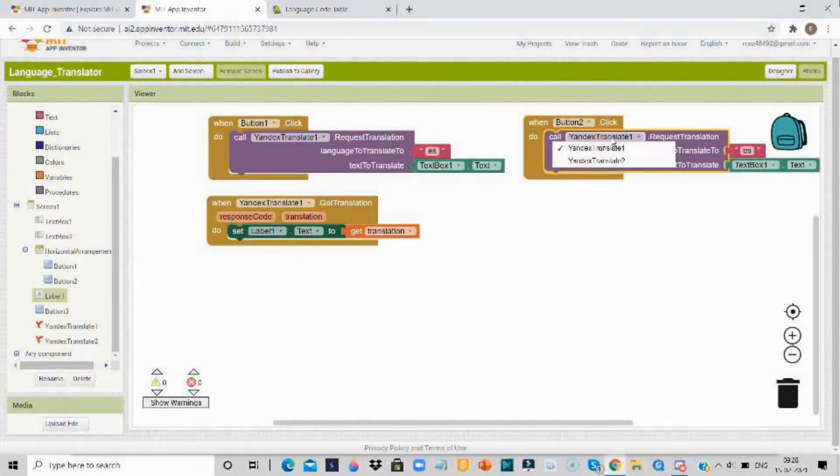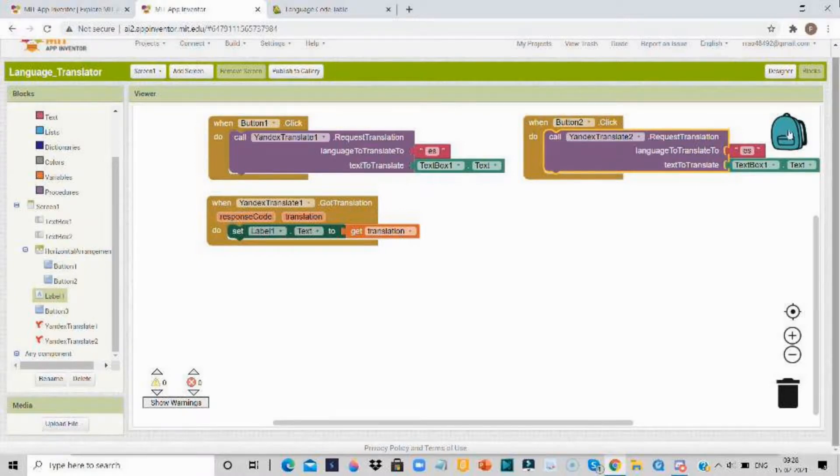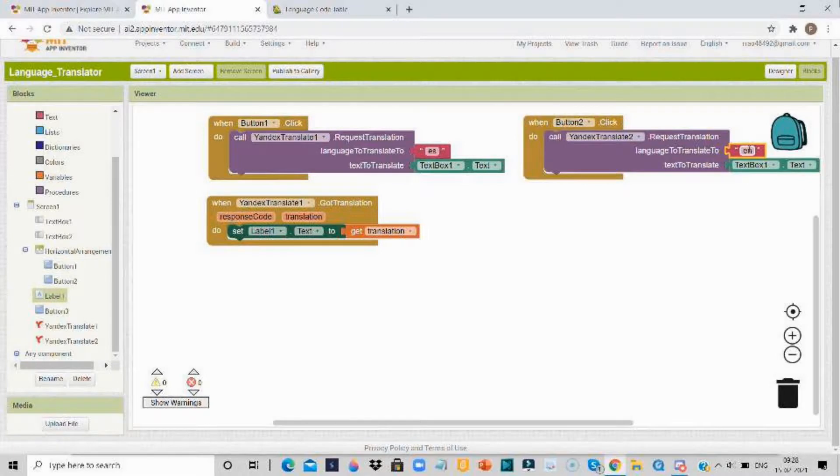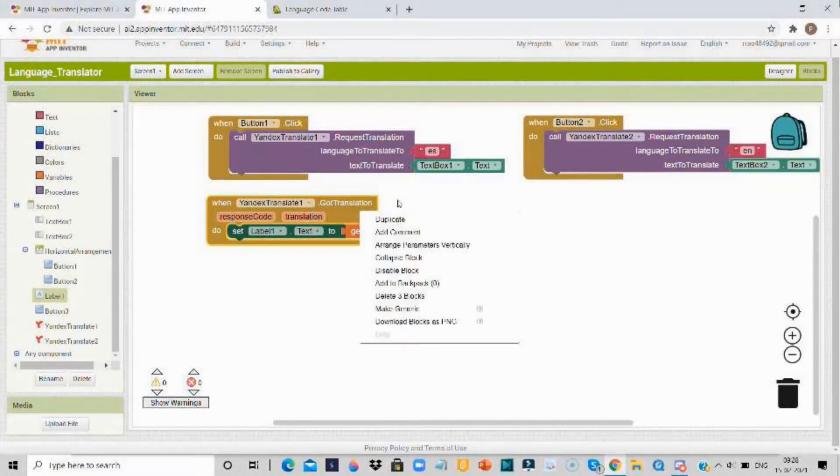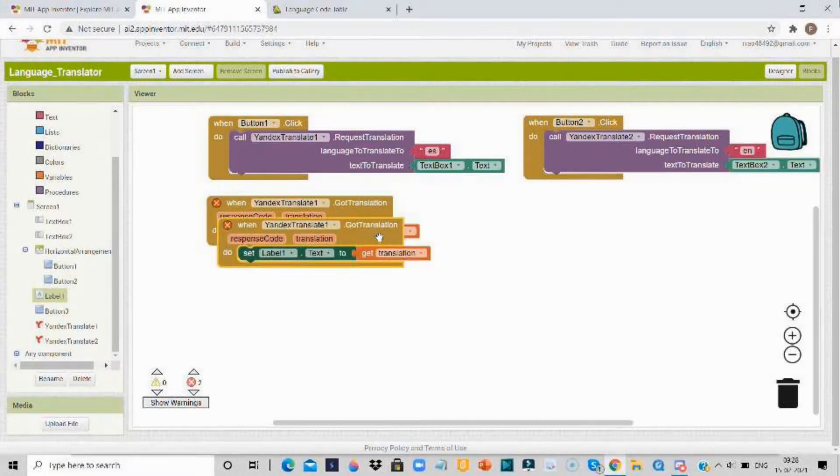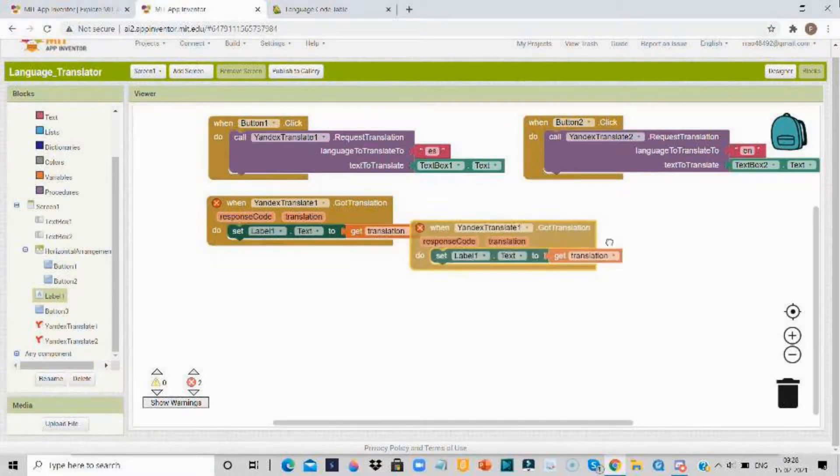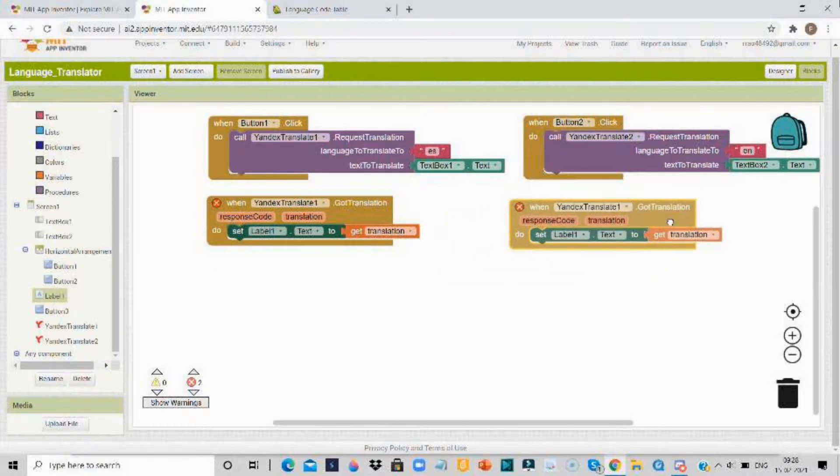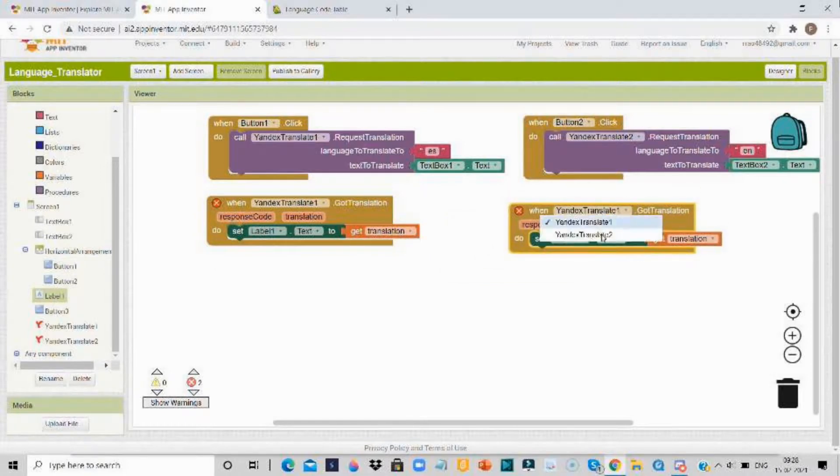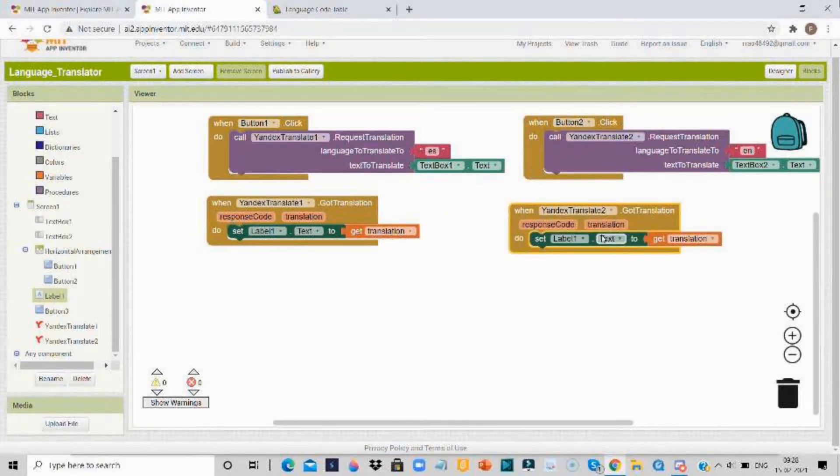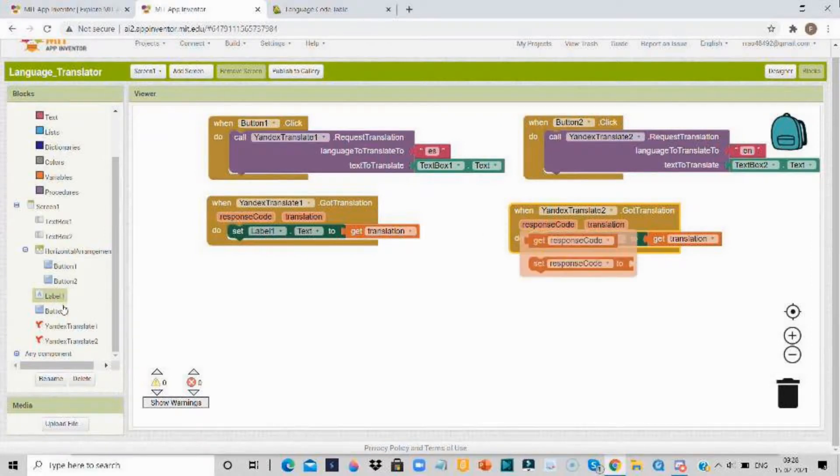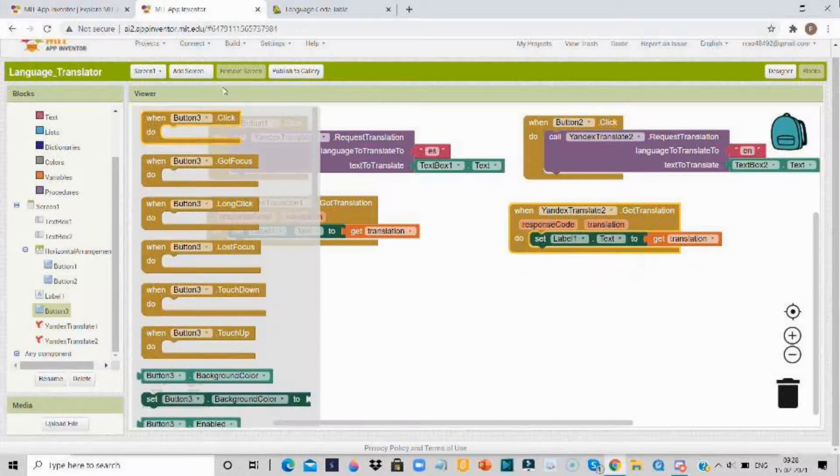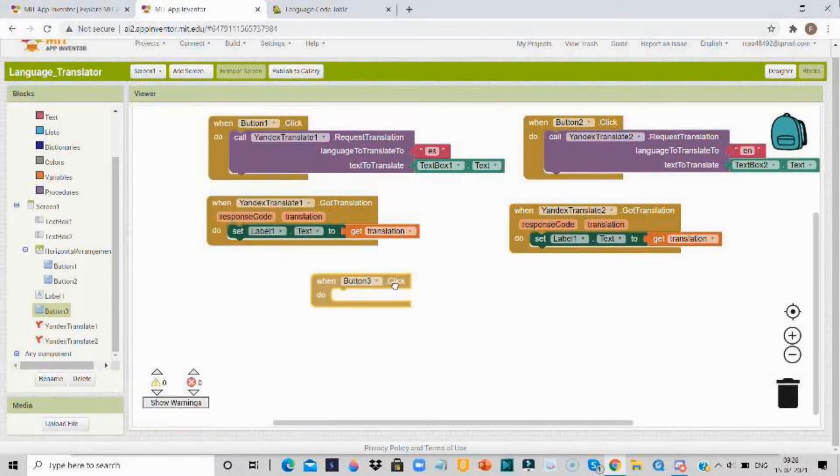Then duplicate this. And change button 1 to button 2, Yandex translate 1 to Yandex translate 2, and ES to EN which means English. And text box 1 to text box 2. Duplicate this also and change it to Yandex translate 2.